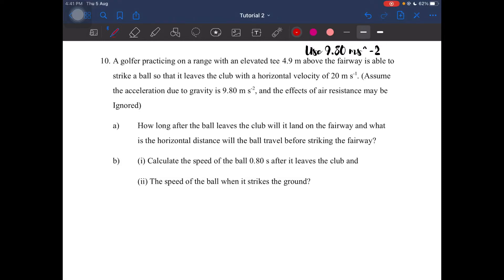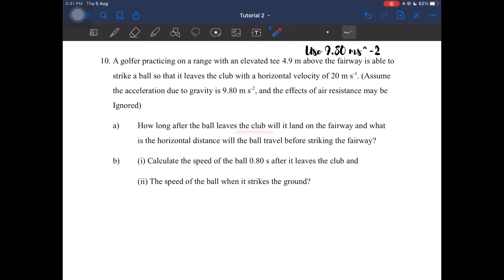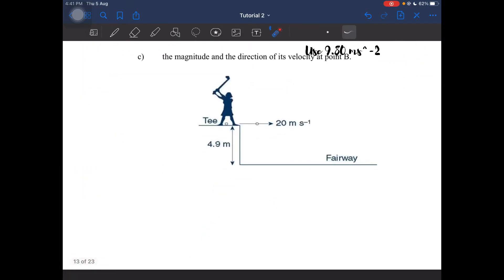Alright, final question. A golfer practicing on a range with an elevated tee 44.9 meters above the fairway is able to strike a ball so that it leaves the club with a horizontal velocity of 20 meters per second. Assuming the acceleration due to gravity may be ignored — okay, so we're ignoring that — how long after the ball leaves the club will it land on the fairway, and what is the horizontal distance the ball will travel before striking the fairway? Also calculate the speed of the ball 0.8 seconds after it leaves the club, as well as the speed of the ball when it strikes the ground.